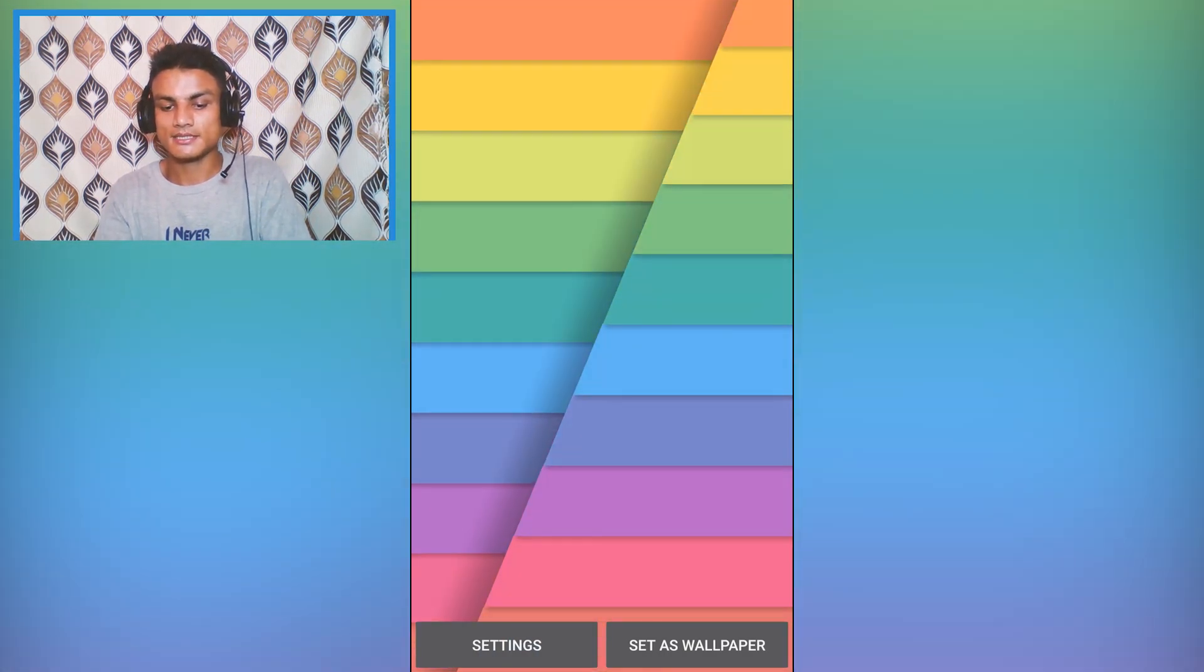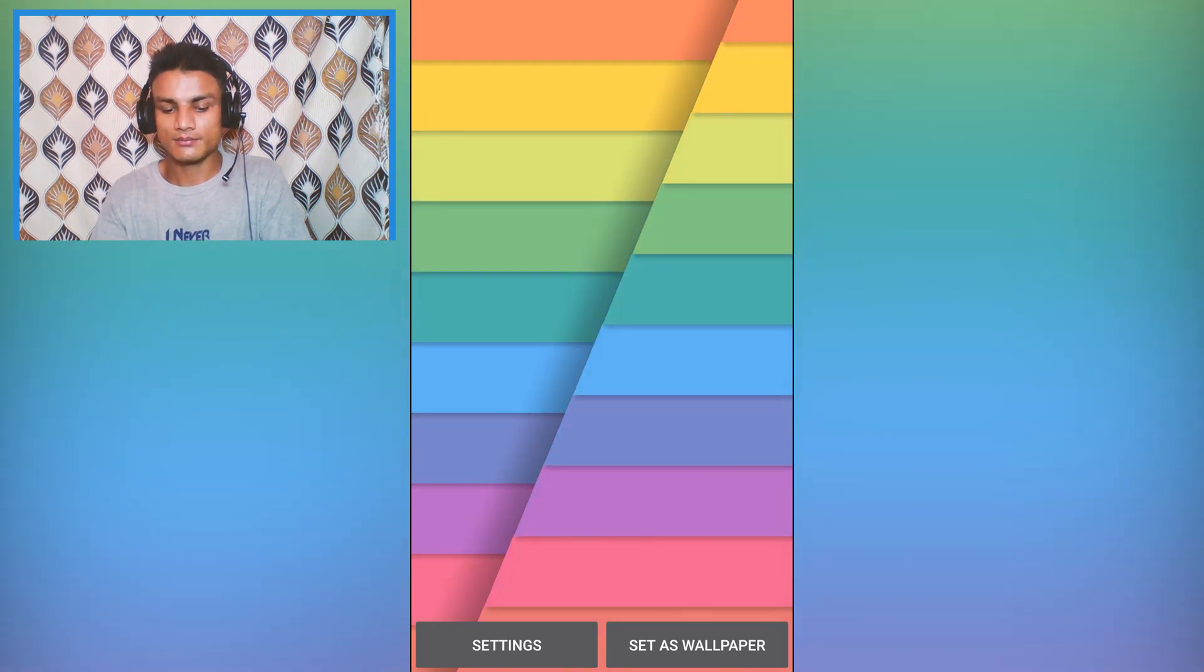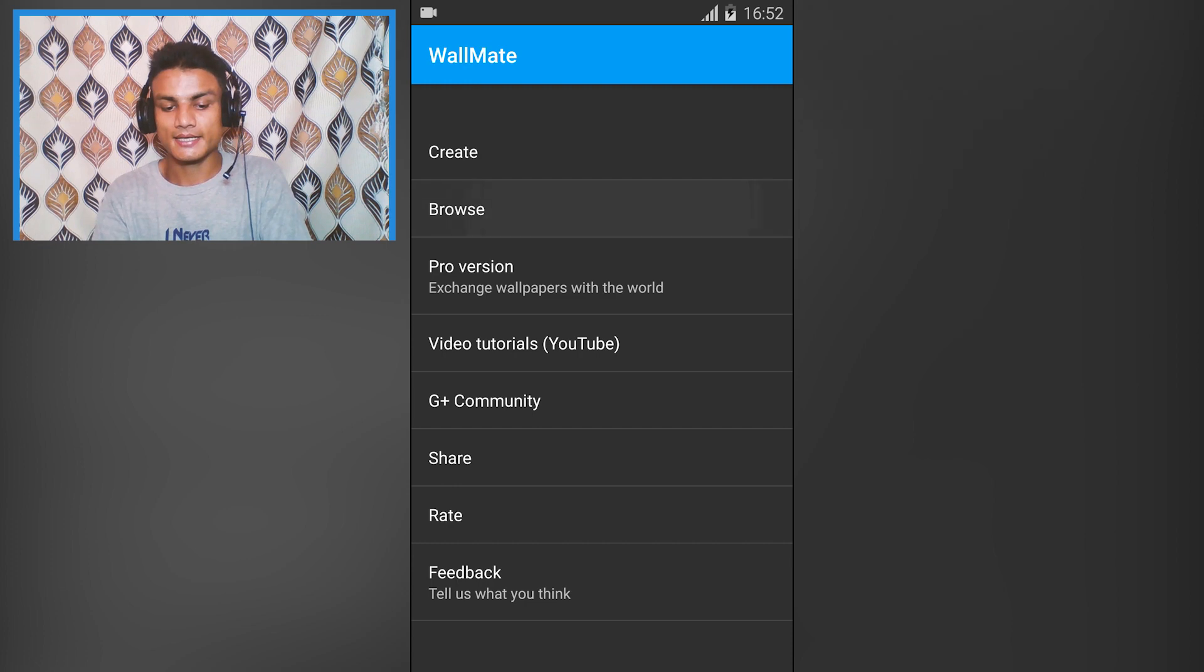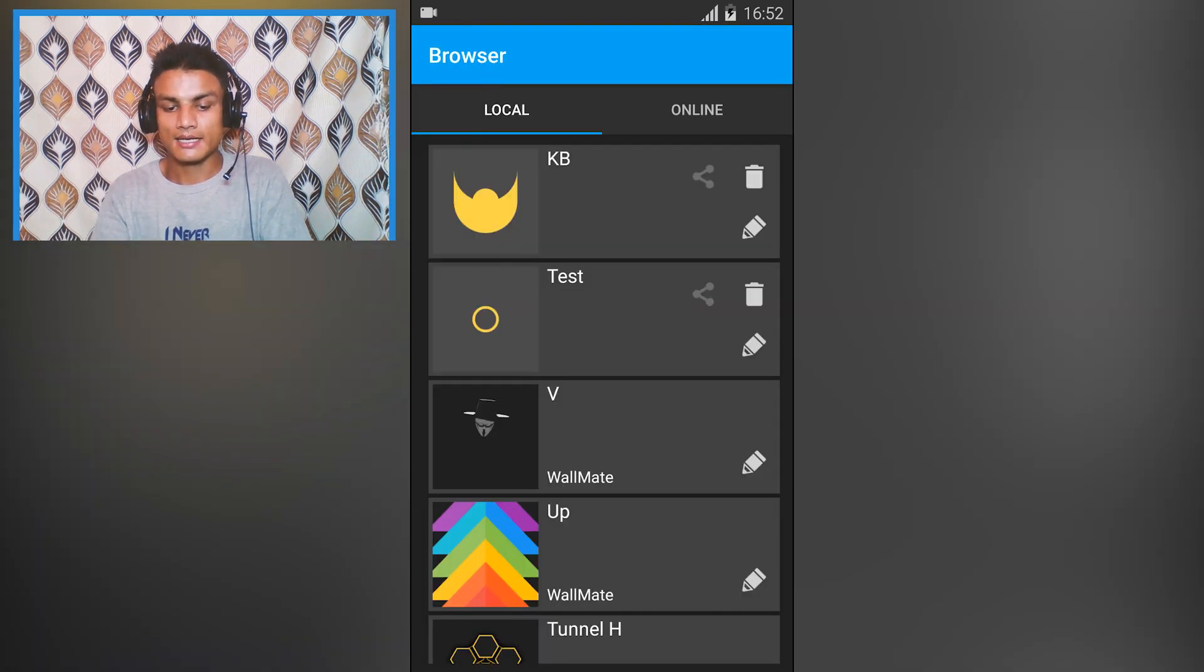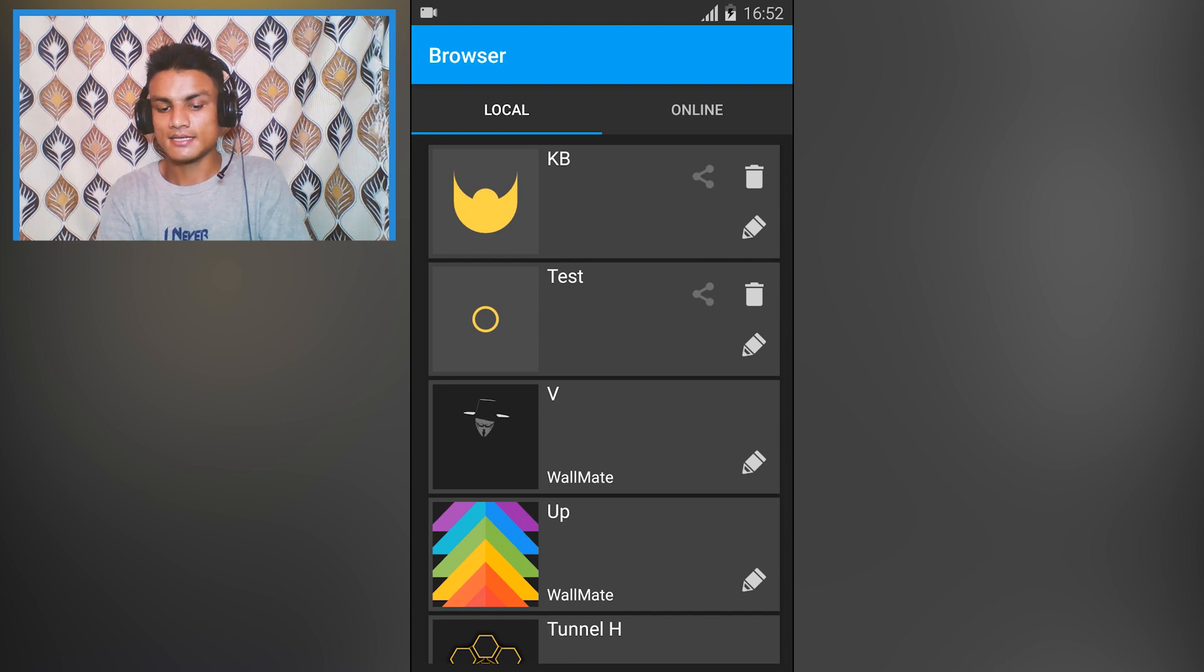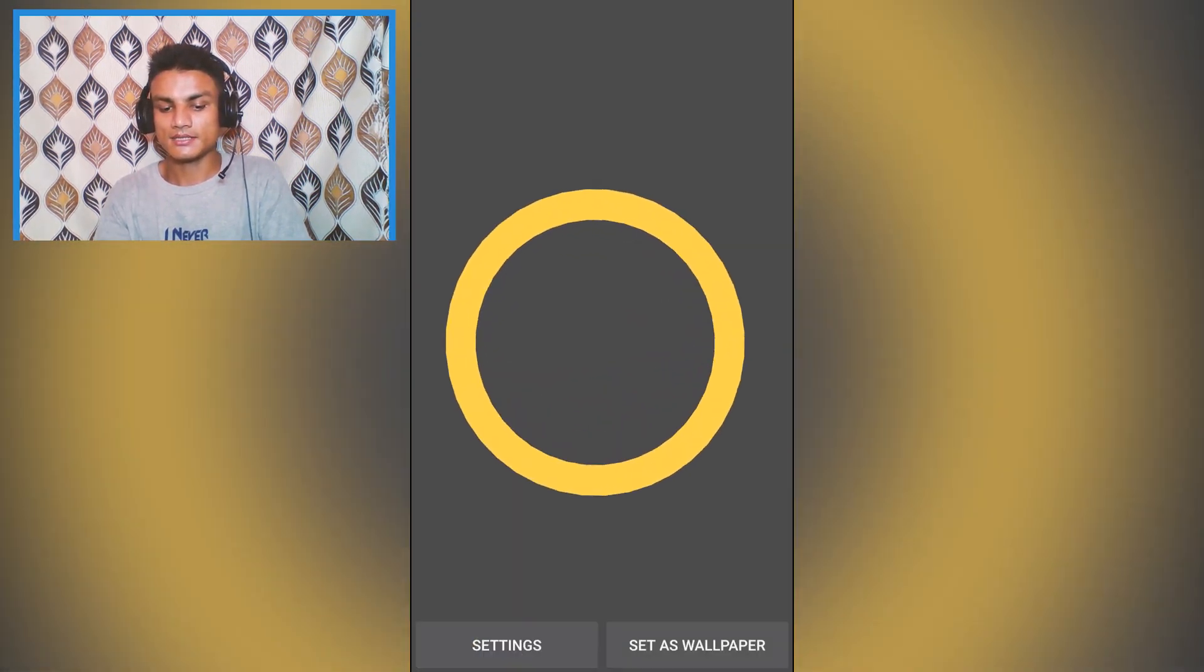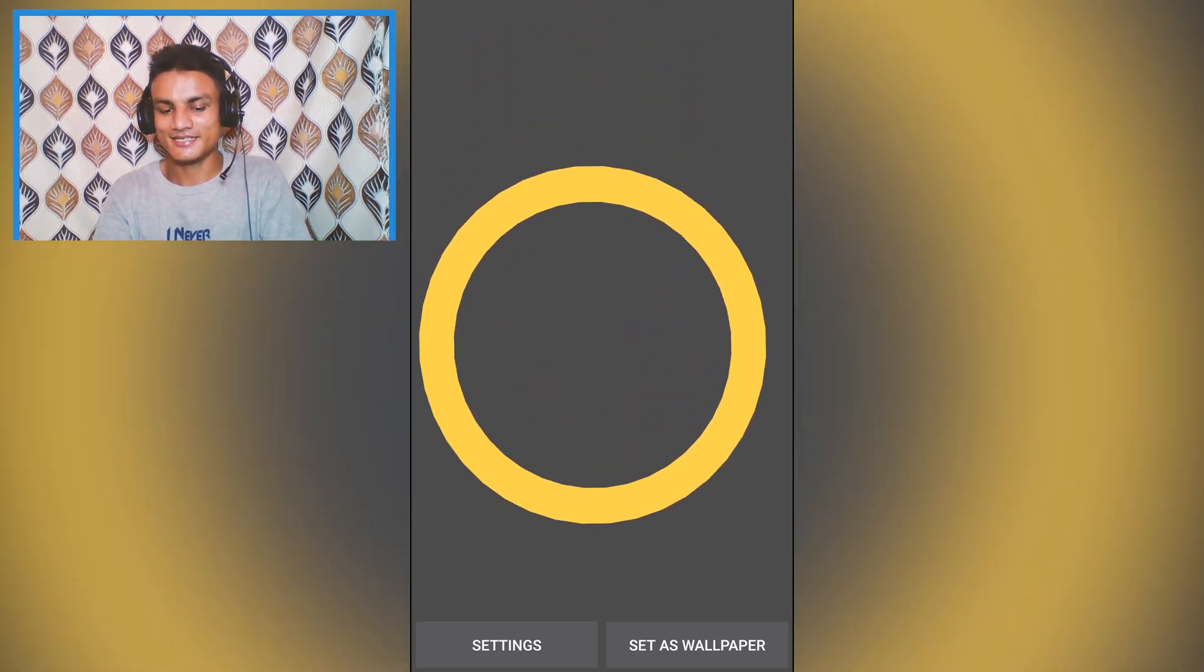As you can see, these are the wallpapers and they are all animated. I'm going to touch here, they are all animated. If you want to change the wallpaper again, go to settings and it will bring up the Wallmate settings again. I have created one project here - KB and Test - as you can see this is the wallpaper I created and it is also animated.